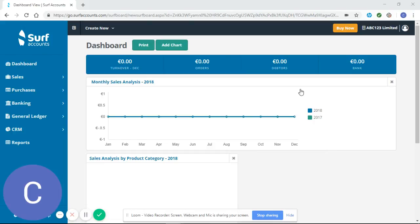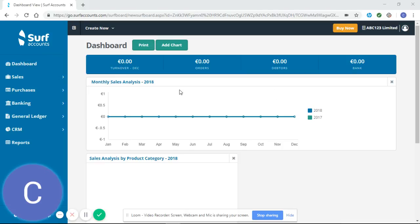Welcome to our Surf tutorial video. This video is going to look at how to set up a customer correctly in Surf. When you first log into Surf, you'll be shown your dashboard, which is your home page.